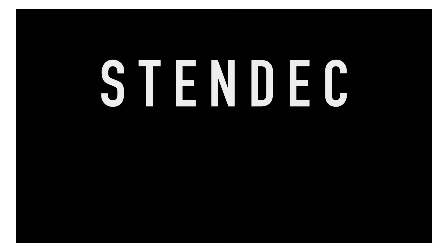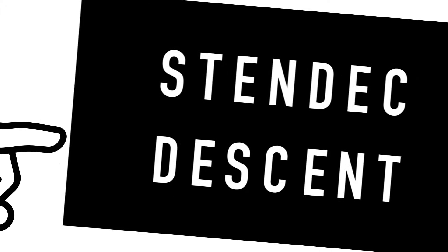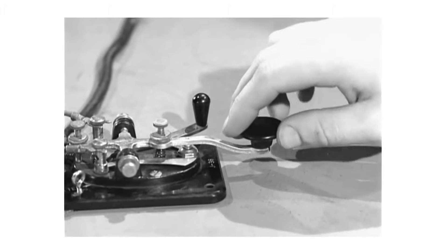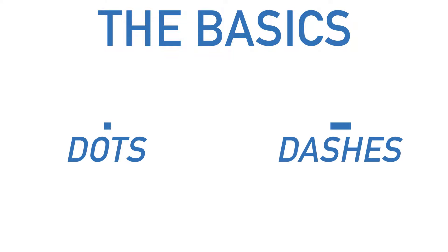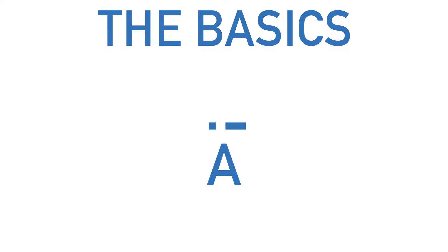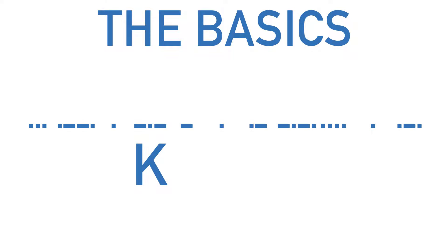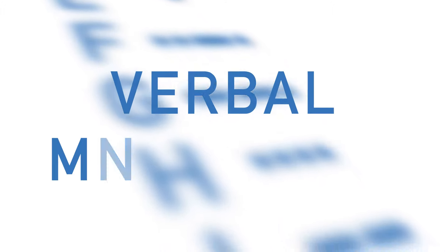So, we all know what Stendek may or may not have meant now, but how about we actually learn something a little bit more useful? How about we learn how to communicate in Morse code? Well, let's start with the basics. Morse code is made up of dots, which are short tones, and dashes, which are long tones. These dots and dashes can be combined in numerous ways to make different letters or numbers, which can subsequently create words and sentences. Every letter of the alphabet is represented by a unique combination of these dots and dashes, and I'll show you how to easily memorize each and every one using verbal mnemonics.